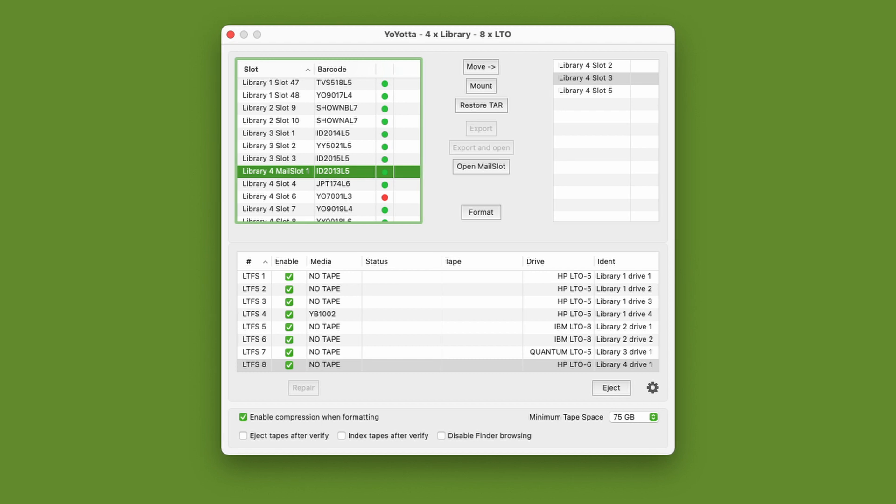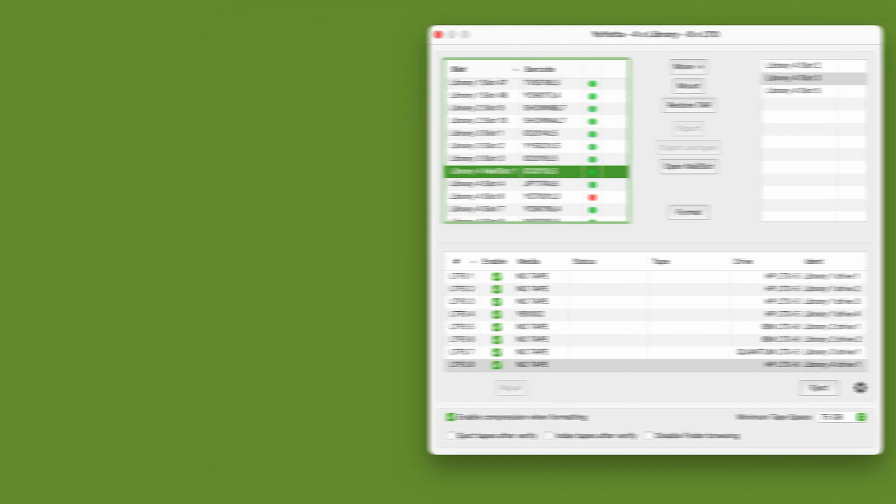Yoyota V4 can now control up to 8 LTO drives simultaneously. This gives greater flexibility when archiving or restoring, and speeds up the archiving of large projects.